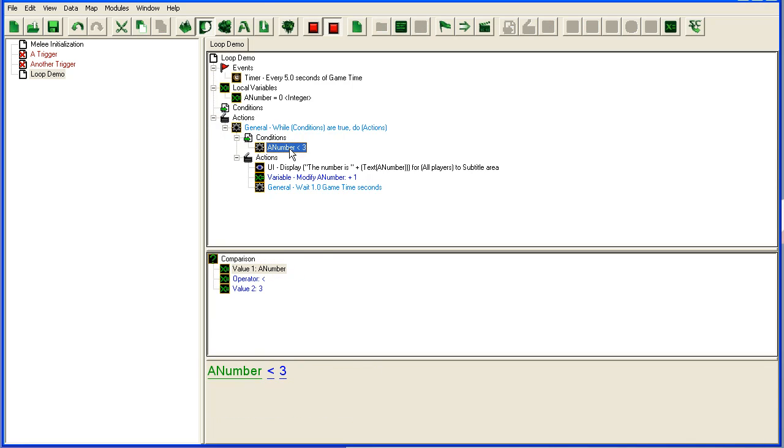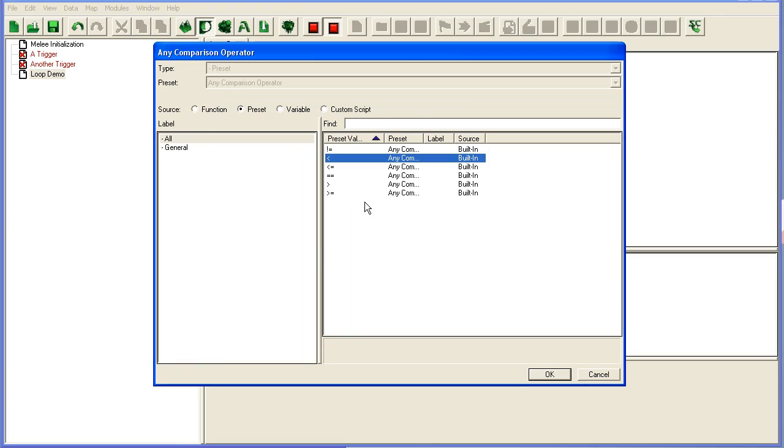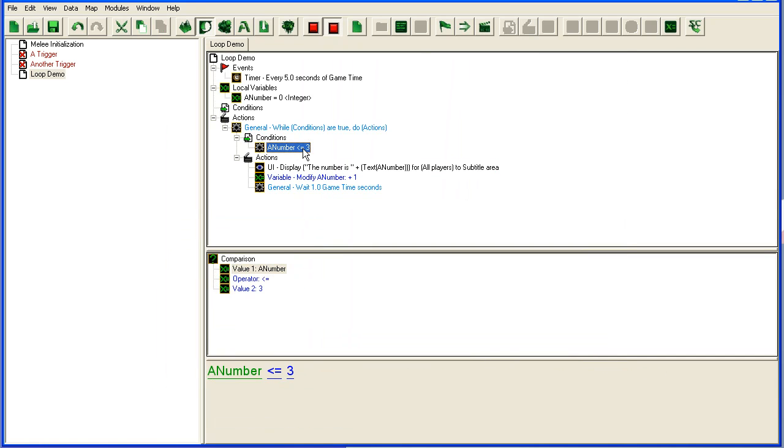Once the number hits three, it's going to skip out. So if you want it to count to three, it will take less than or equal to, and it will run this all the way until the number is four.